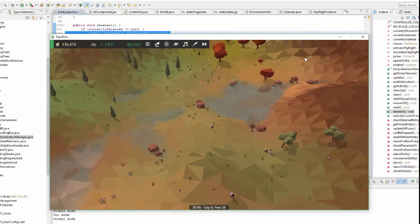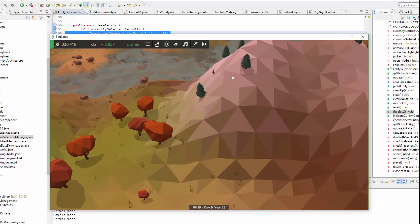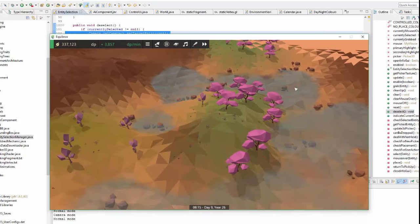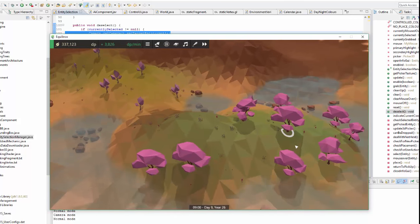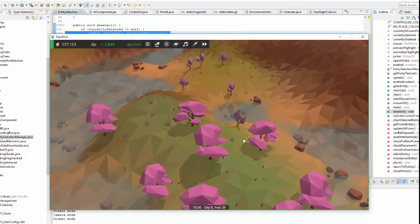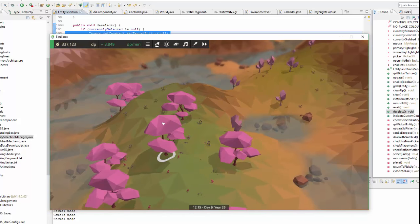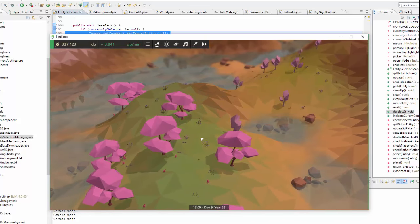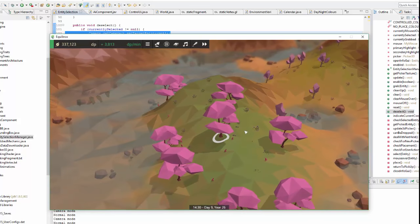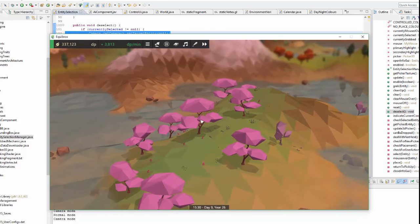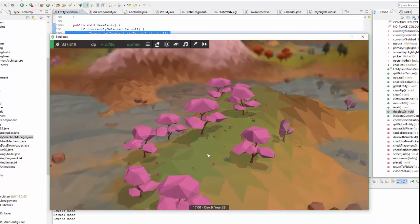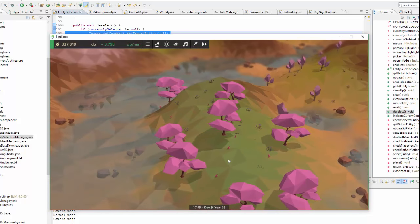Also one other little thing that I did this afternoon was to slightly update the model for the cherry tree because I thought that the top part looks a little bit too low poly in comparison to the rest of it. So I've slightly updated the model to try and make it look a little bit nicer.